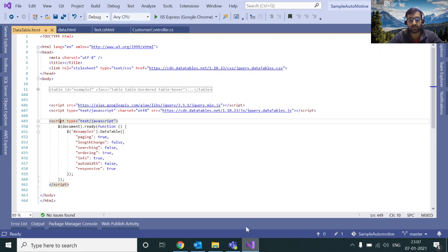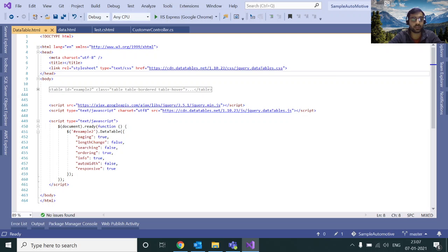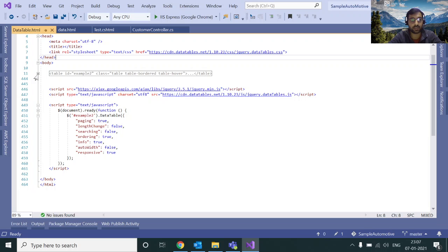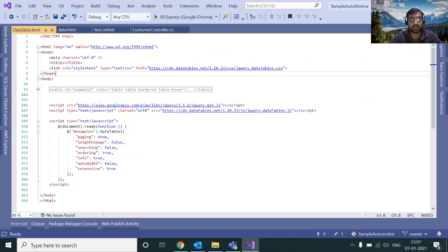Hello everyone. Today I'm going to show you how you can integrate the jQuery DataTable into our project. It is an open source JavaScript library which is used to manage table data in our project. Let's start from the very beginning — you will have a simple HTML page with a table, and this is the data present in that table.